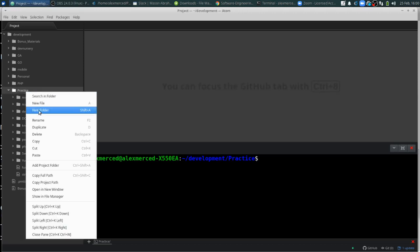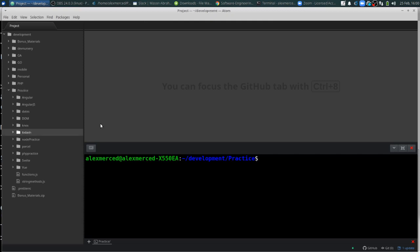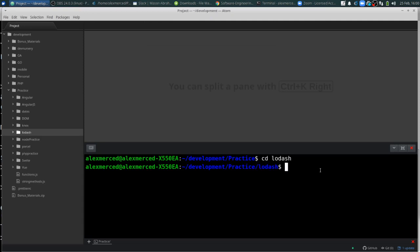So I'm going to create a new folder. I'm going to call this Lodash. And then we're going to cd into that folder, cd Lodash. We're going to create an npm project in there, npm init -y.